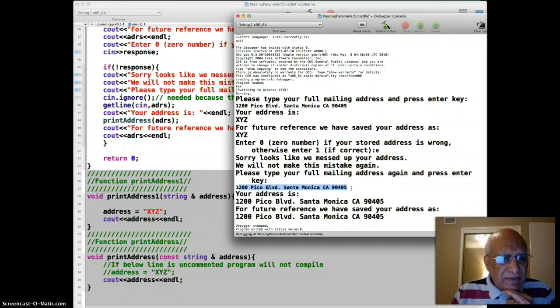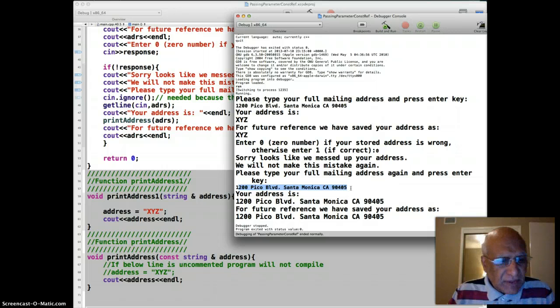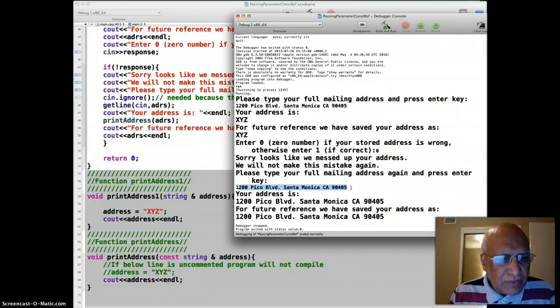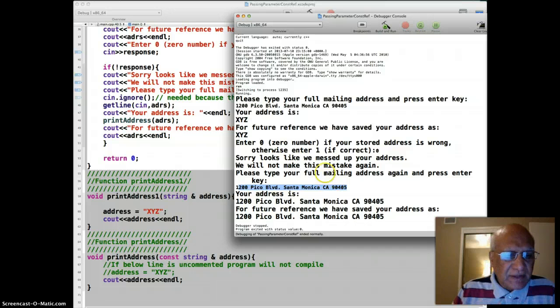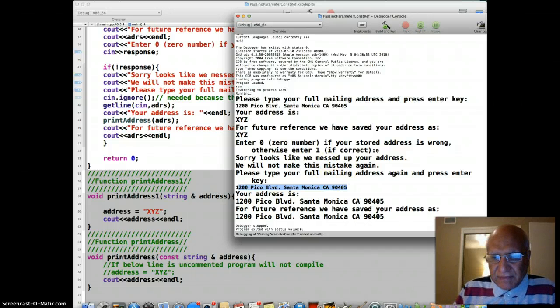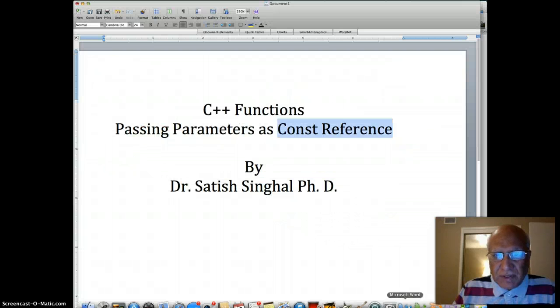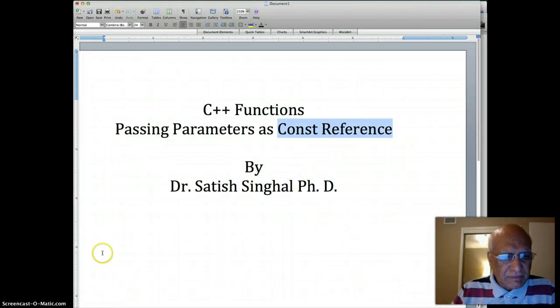So that's why we need to pass by const reference, because we don't want the function to accidentally or maliciously change anything that is being passed to it. All right, thank you so much and I'll see you in the next video. Bye.